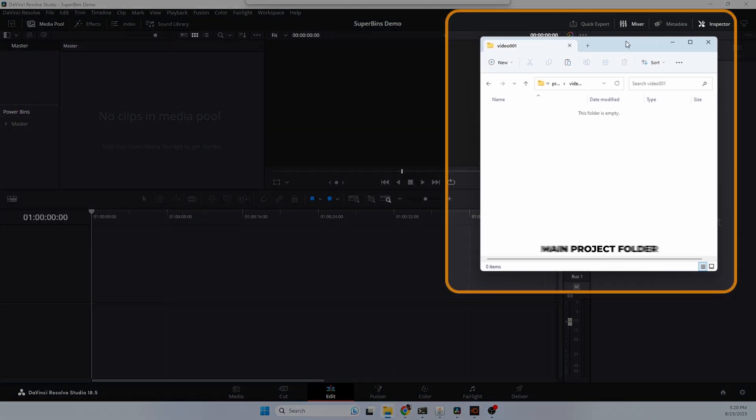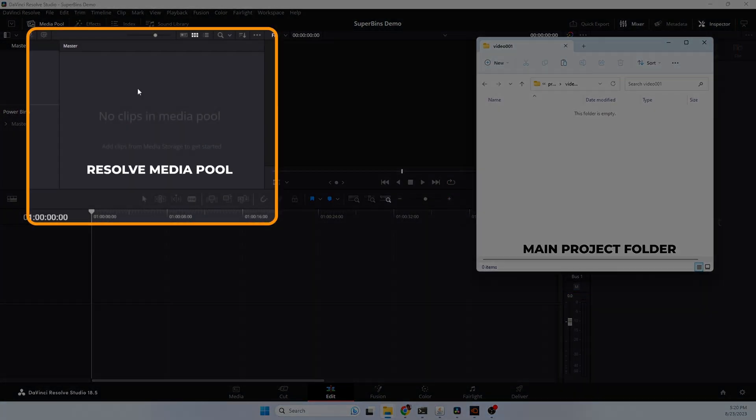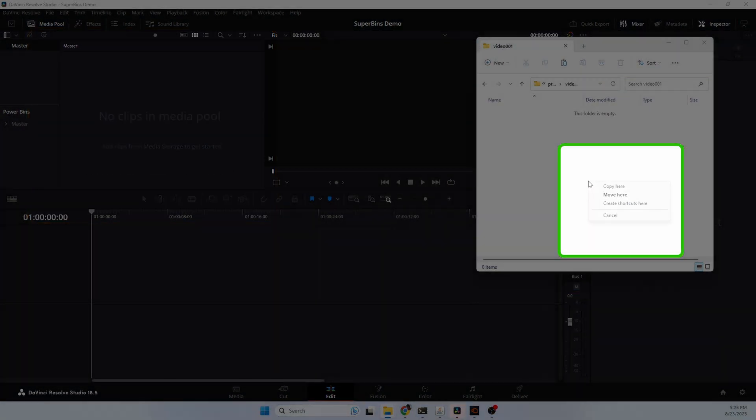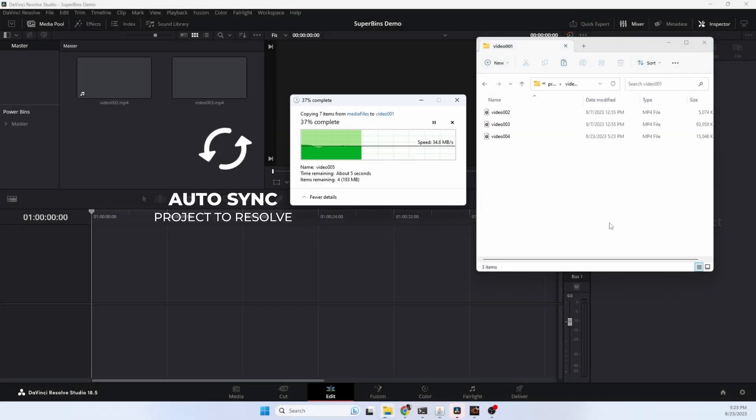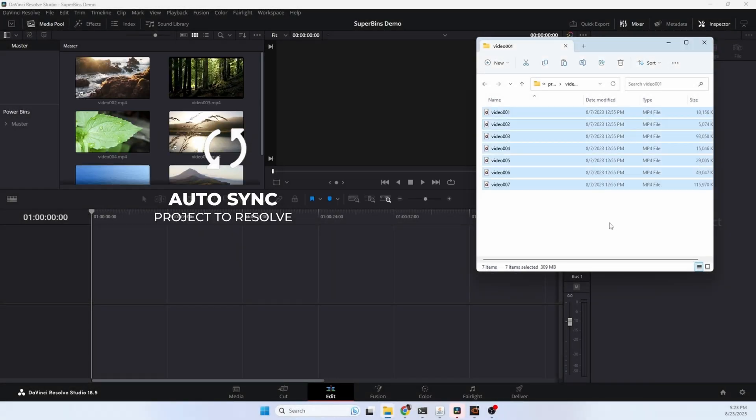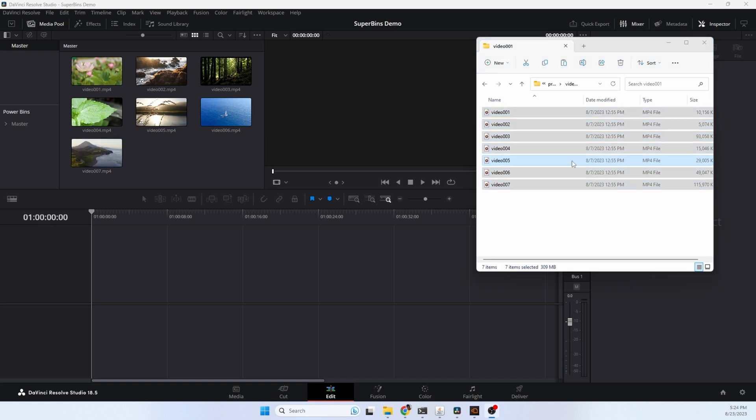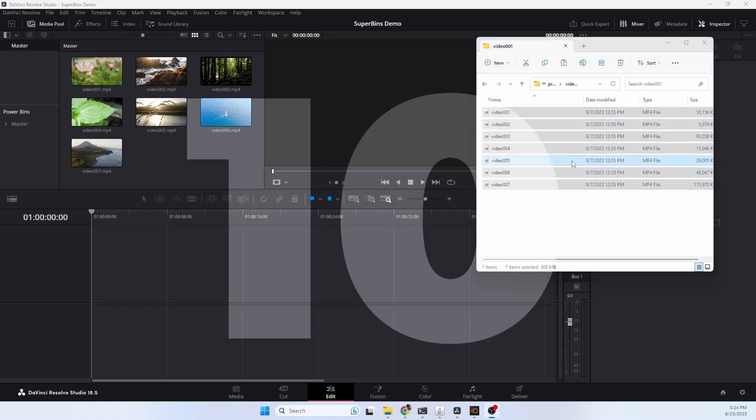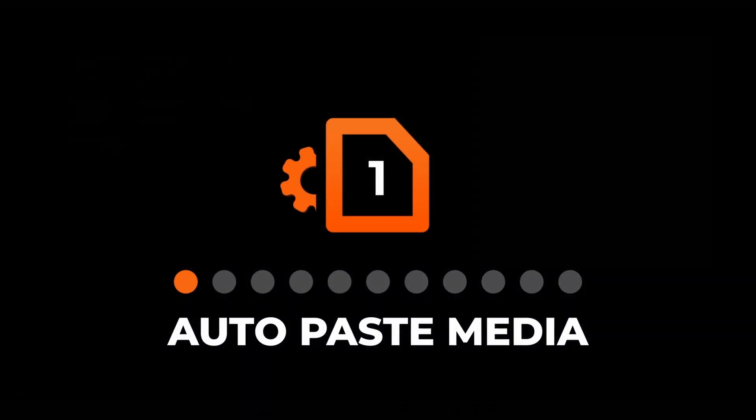Here is our main project folder on disk and here is the Resolve media pool. We'll take some media files and copy them into our project folder. The files are copied to the folder and automatically synced with Resolve. In addition to auto syncing files, here are 10 additional things that Superbends can do to boost your productivity and help you out with your next video project.